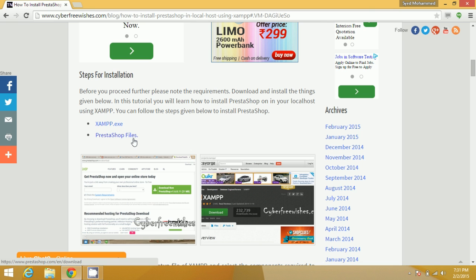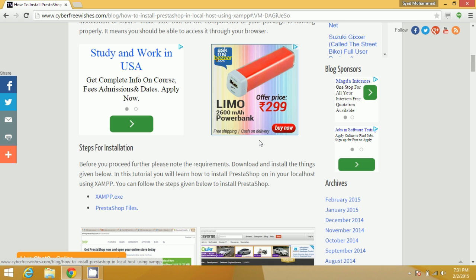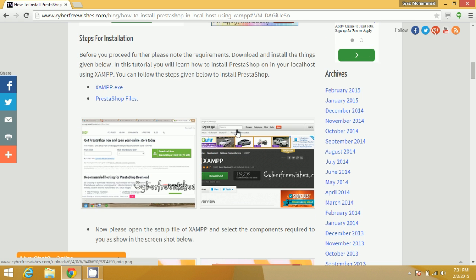You will also need the PrestaShop files. PrestaShop is an open source software for developing websites and editing them easily. You can click the link and download these files — we have kept the link available.